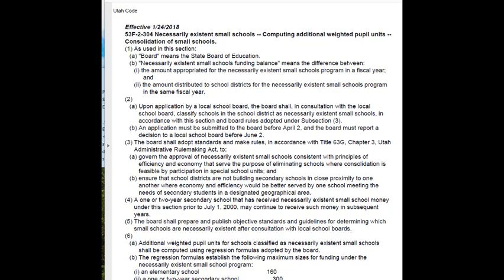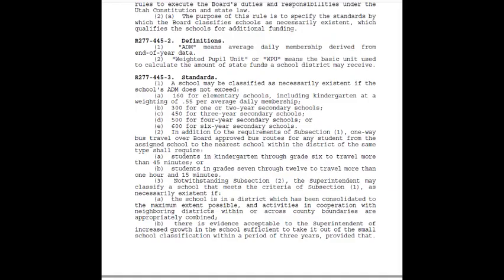Let's look at board rule R277-445, which outlines the eligibility requirements for NESS schools. The first eligibility requirement is the school's ADM (average daily membership). Regression formulas were established that outline the maximum sizes for funding under the NESS program. The maximum ADM for an elementary school is 160; for a one or two-year secondary school it's 300; for a three-year secondary school it's 450; for a four-year secondary school it's 500; and for a six-year secondary school it's 600. Those are the maximum sizes a school can be in order to be classified as necessarily existent.